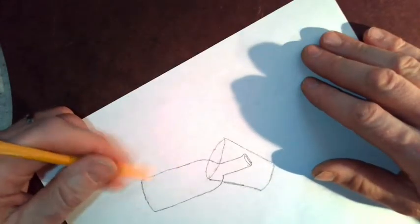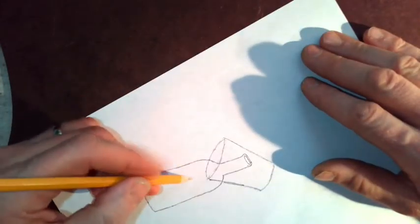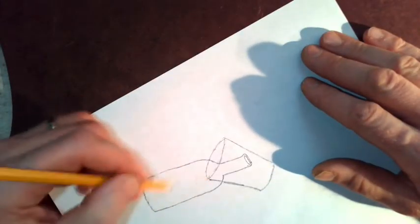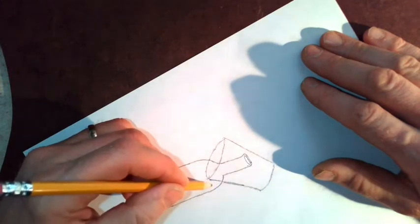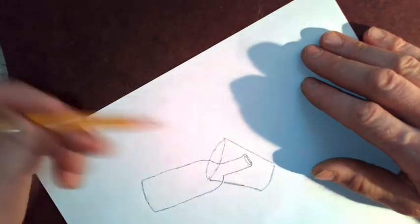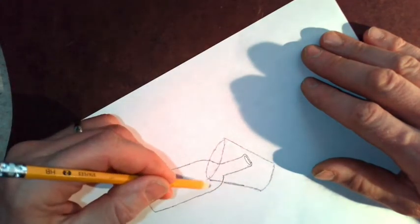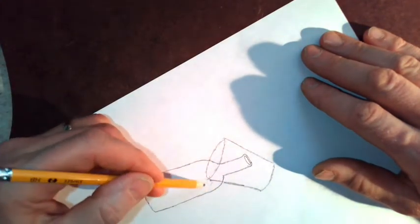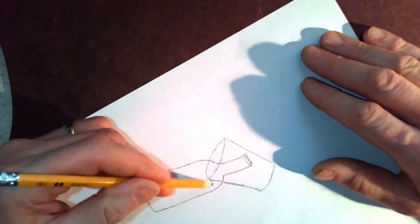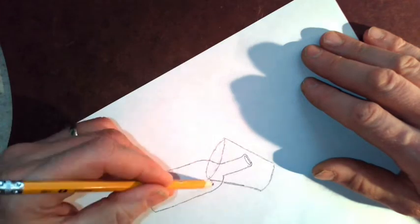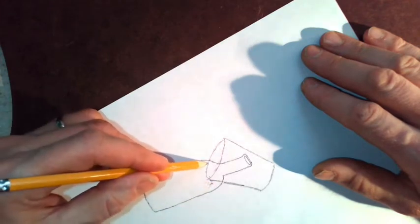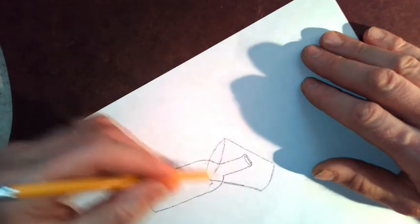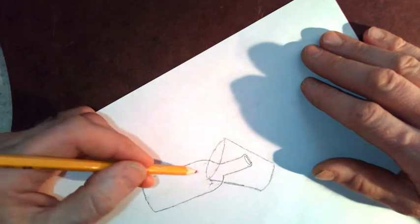But anyway, I'm going to look at this and say, well, I want this section to be the black of the marker. So I could just put a little X or something like that. But I want to make sure and see where that goes.